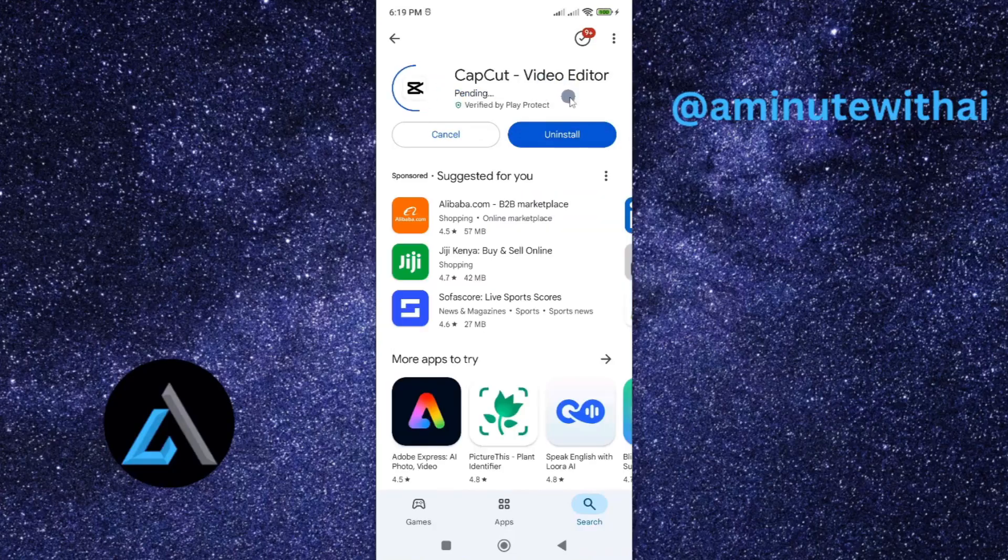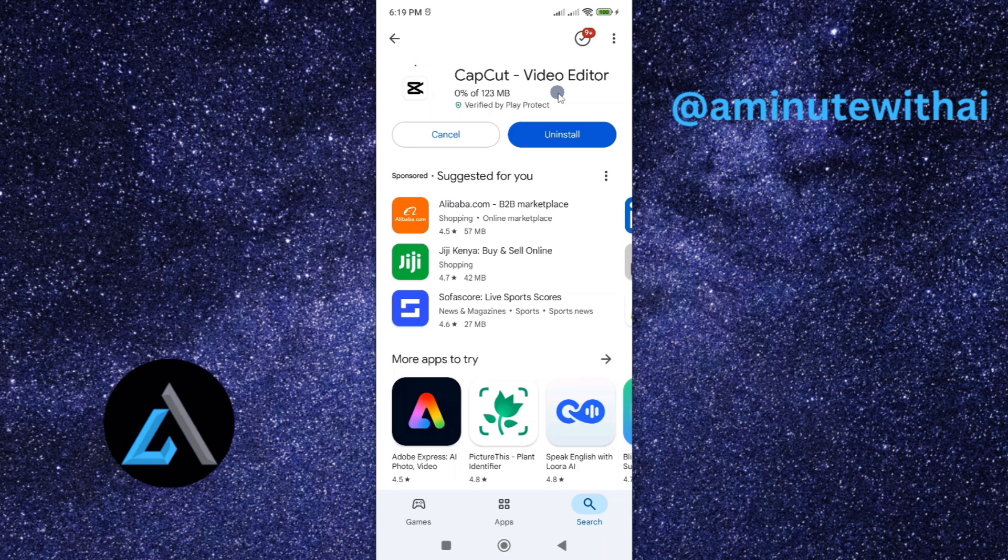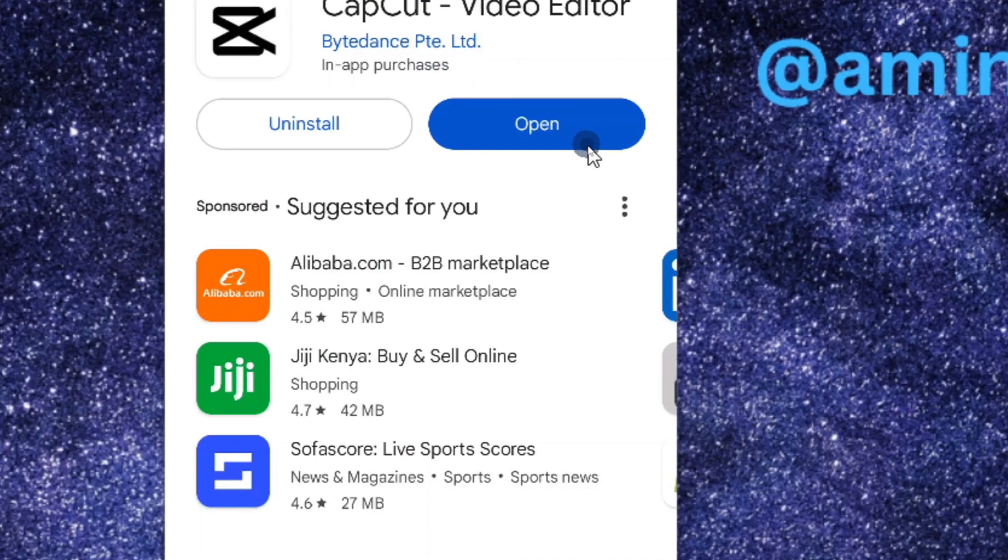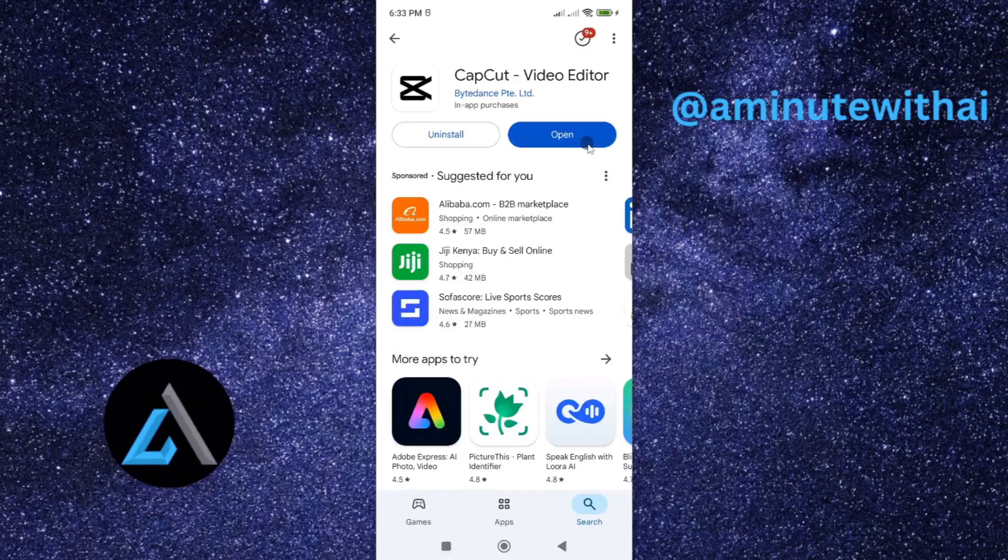And then this will download the latest version of CapCut and install it on your smartphone. Once the installation is done, you'll see we have the open option here.